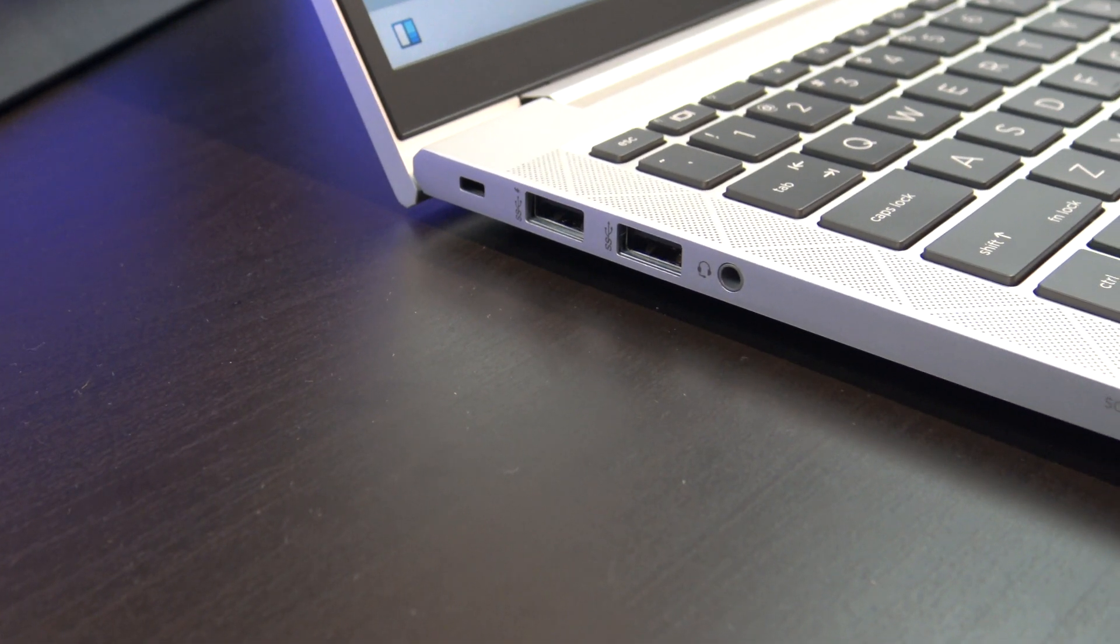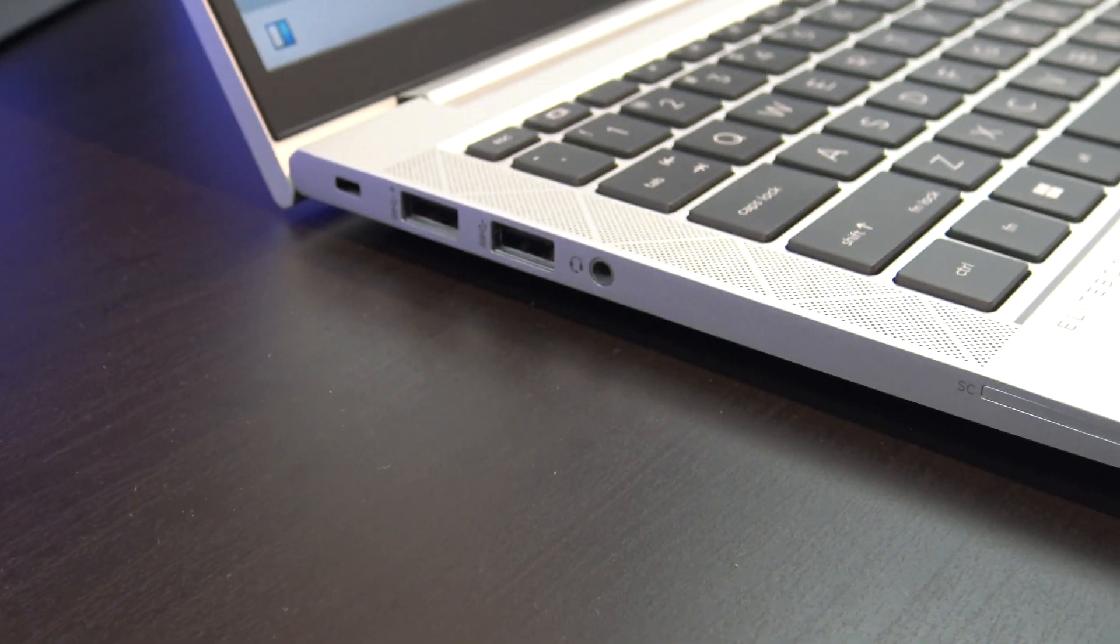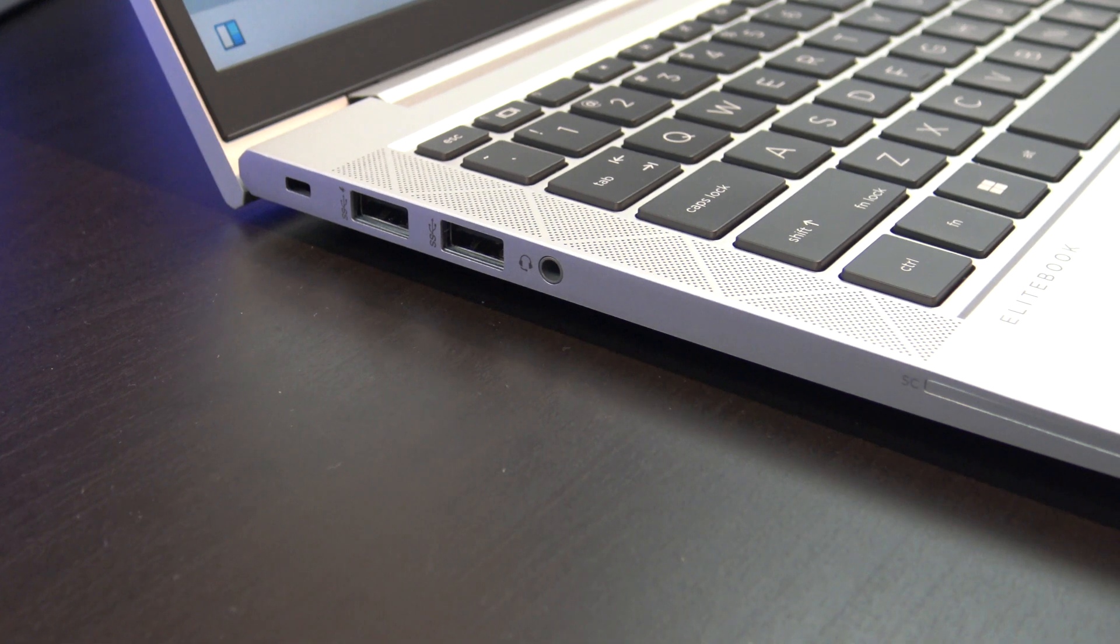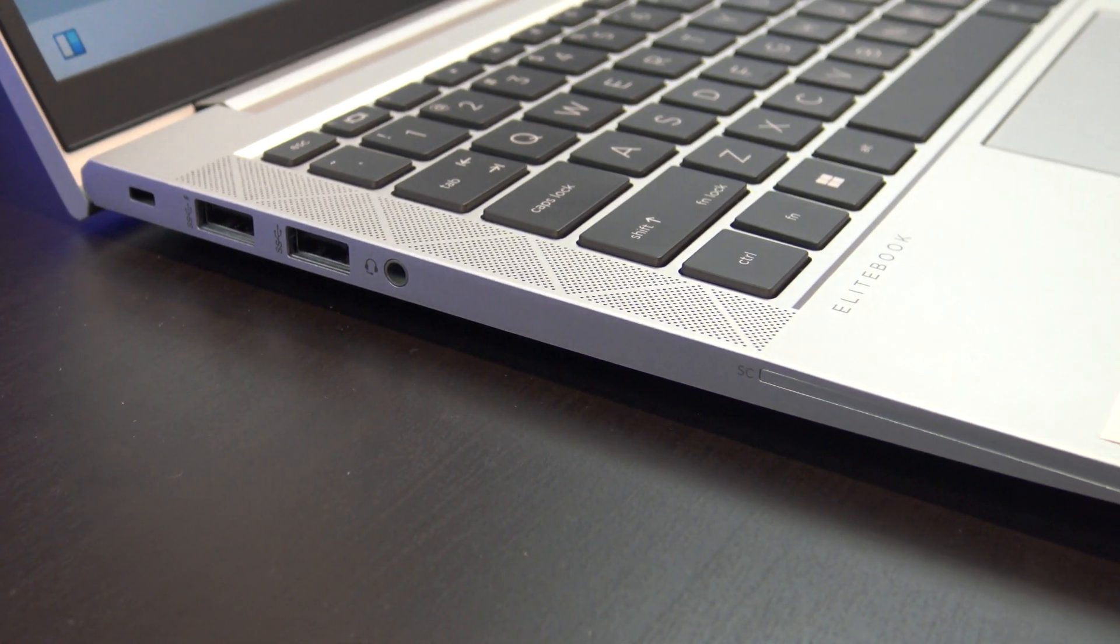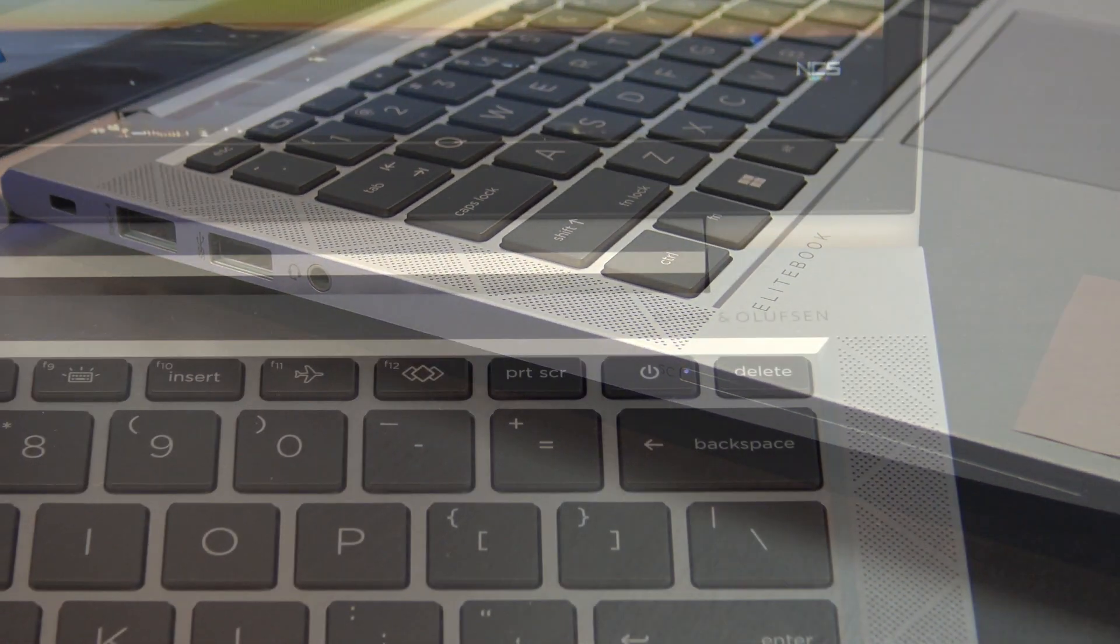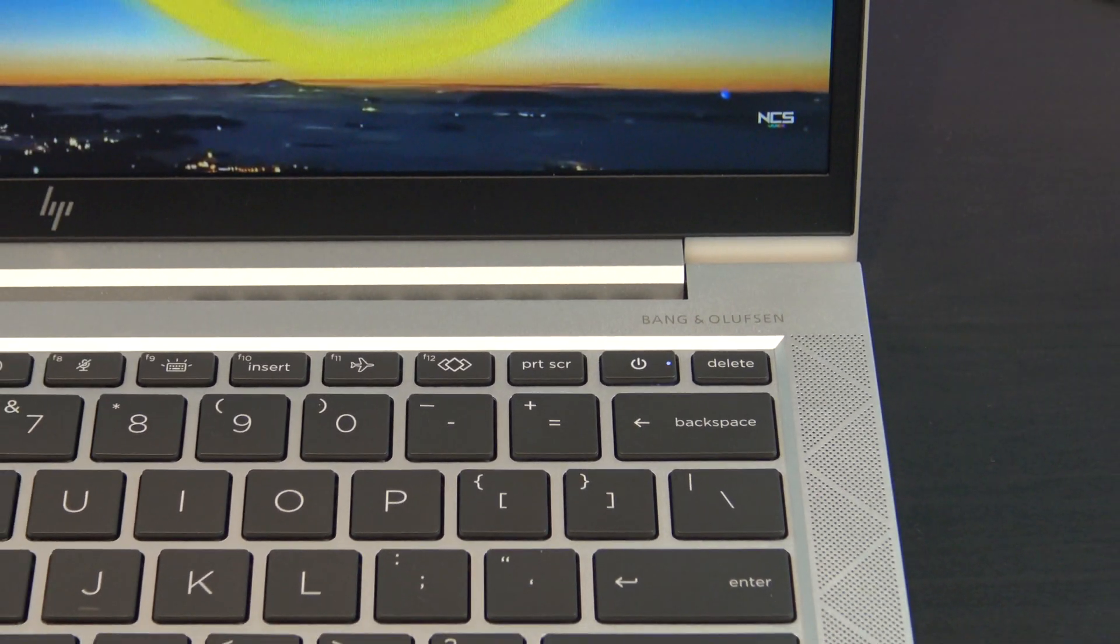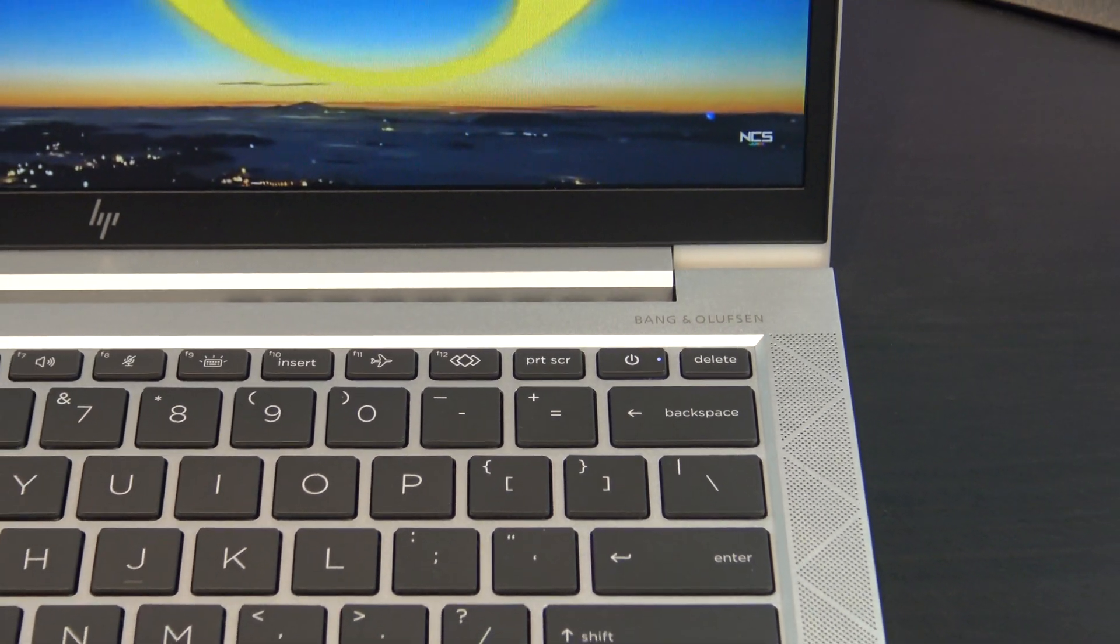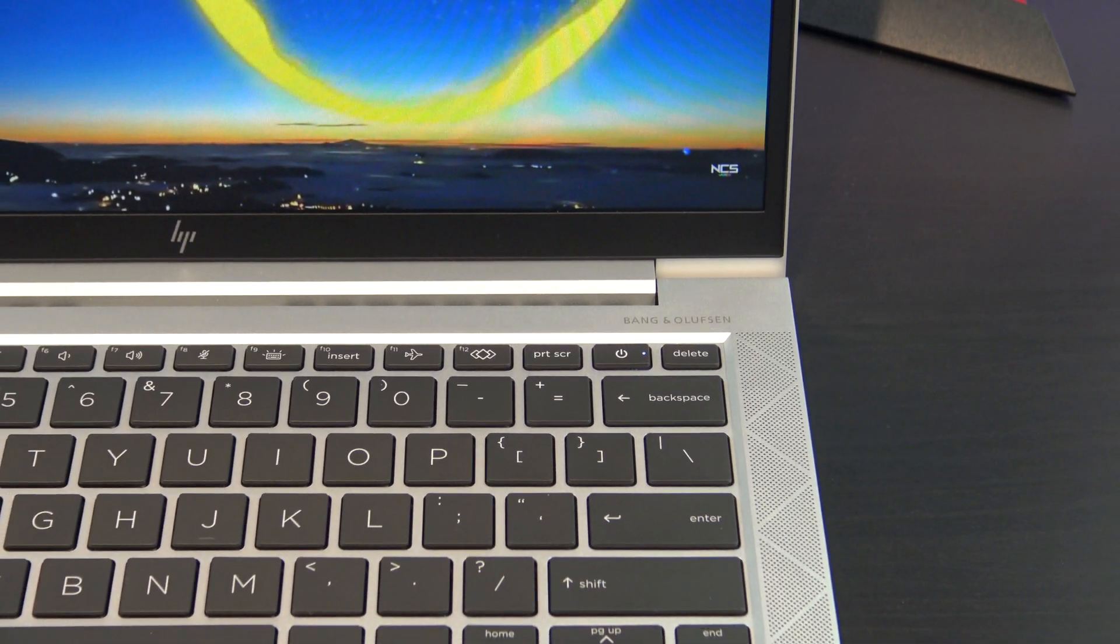On the left you have a security lock, two USB-3 ports, audio jack, and an SC card reader. Annoyingly, there is no SD card reader.